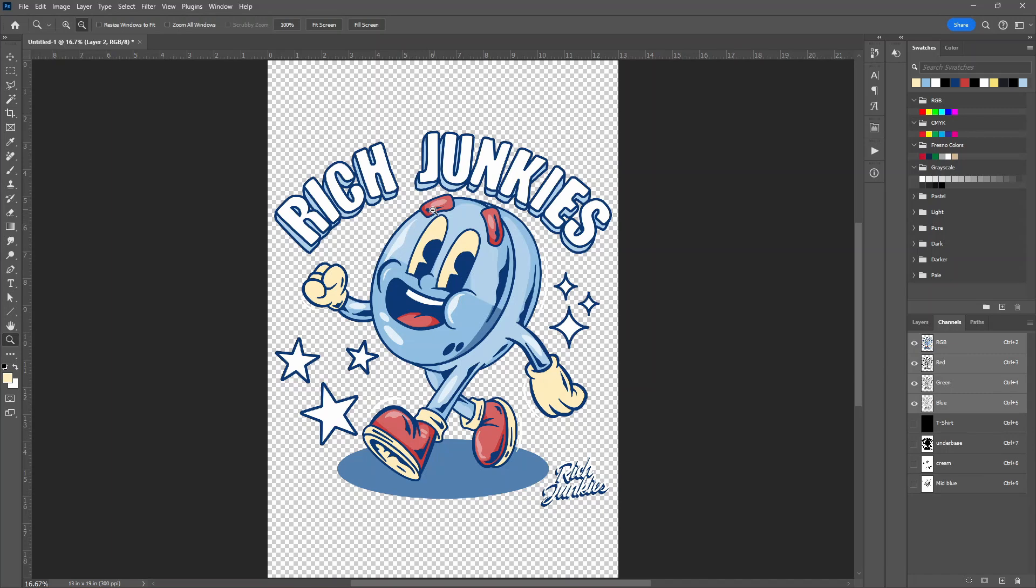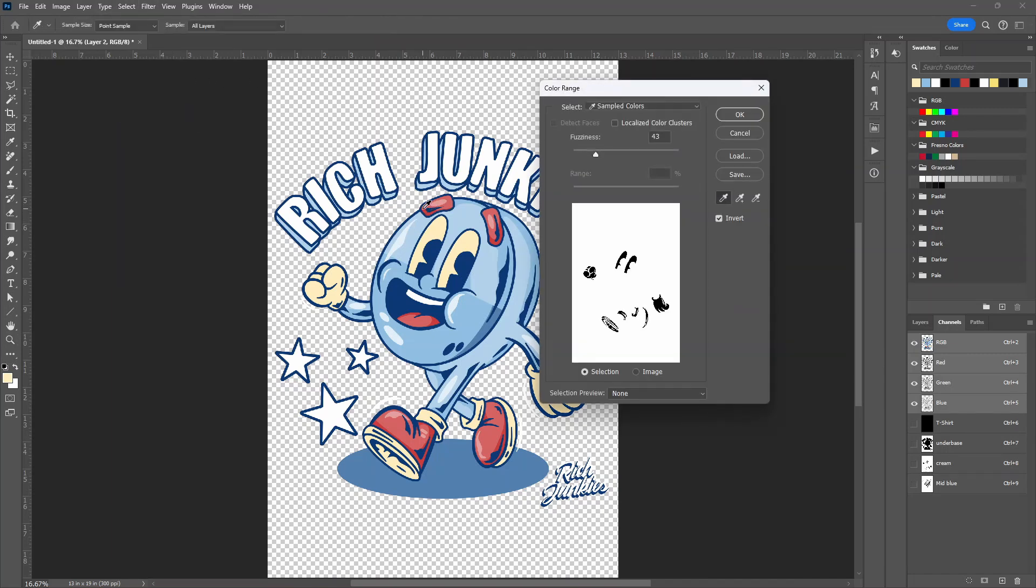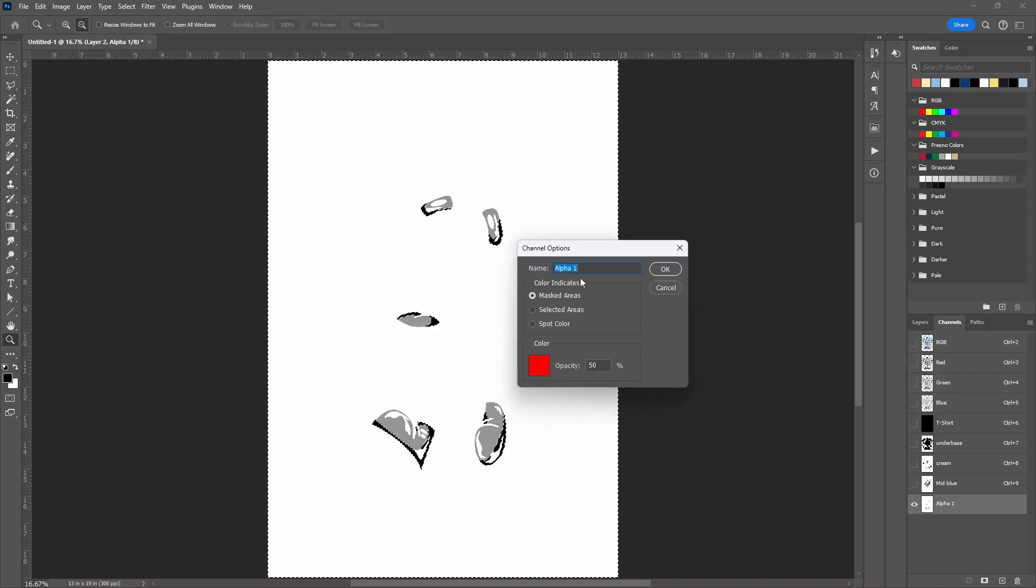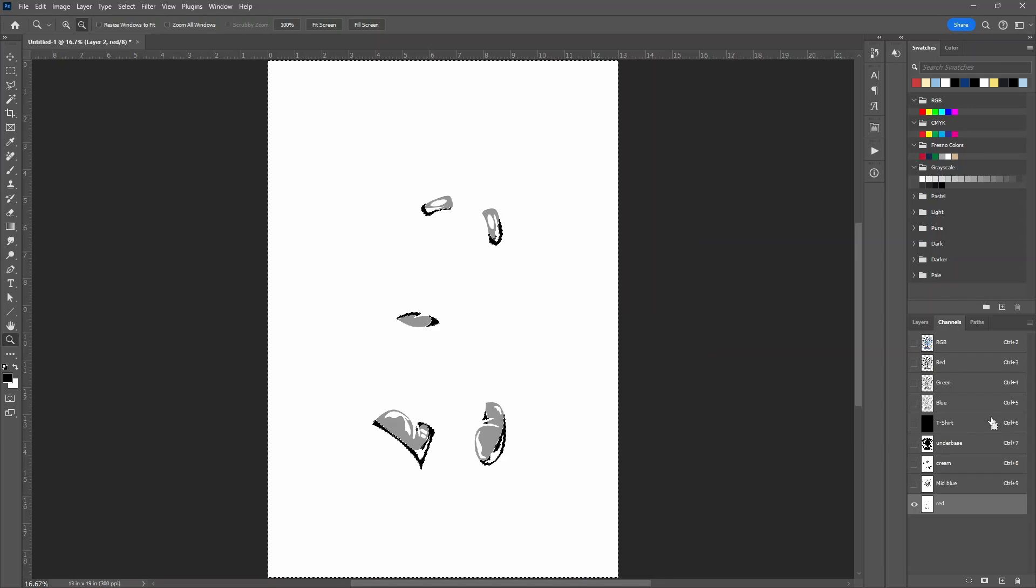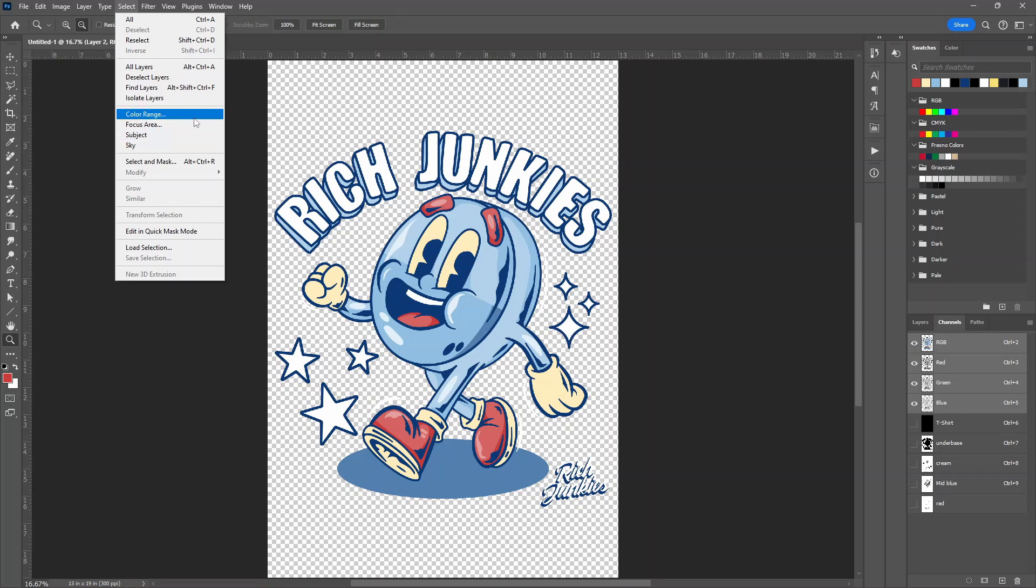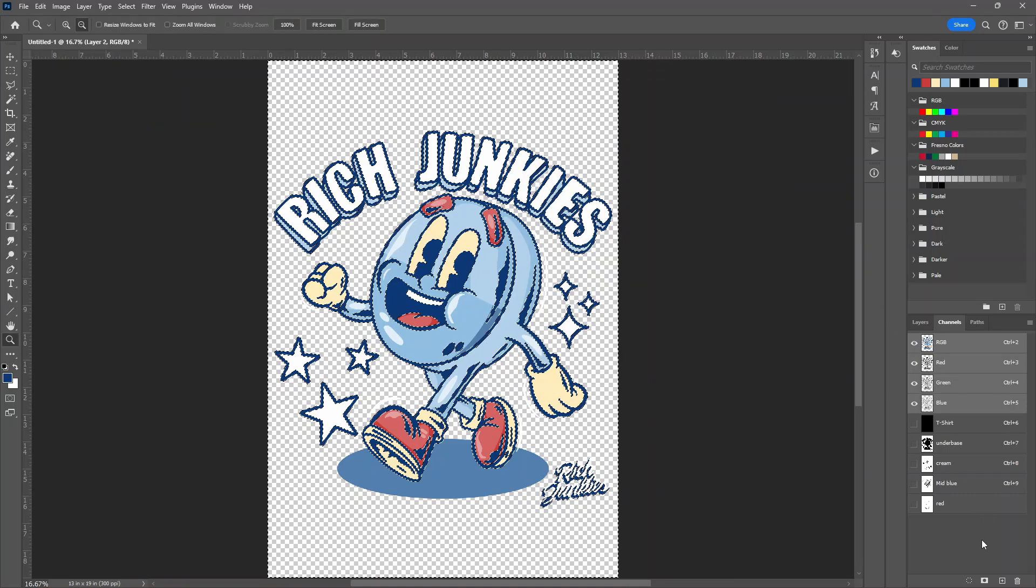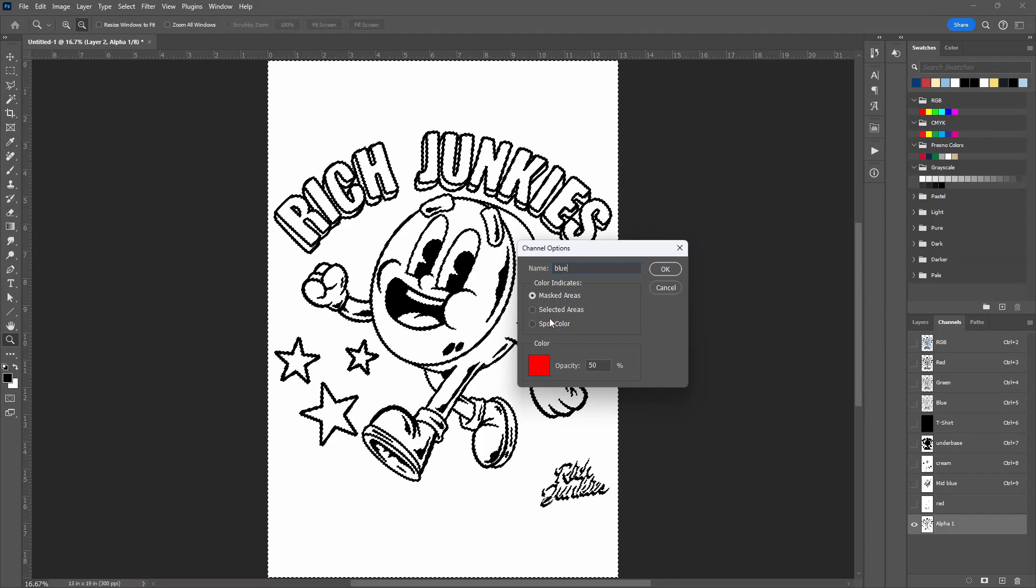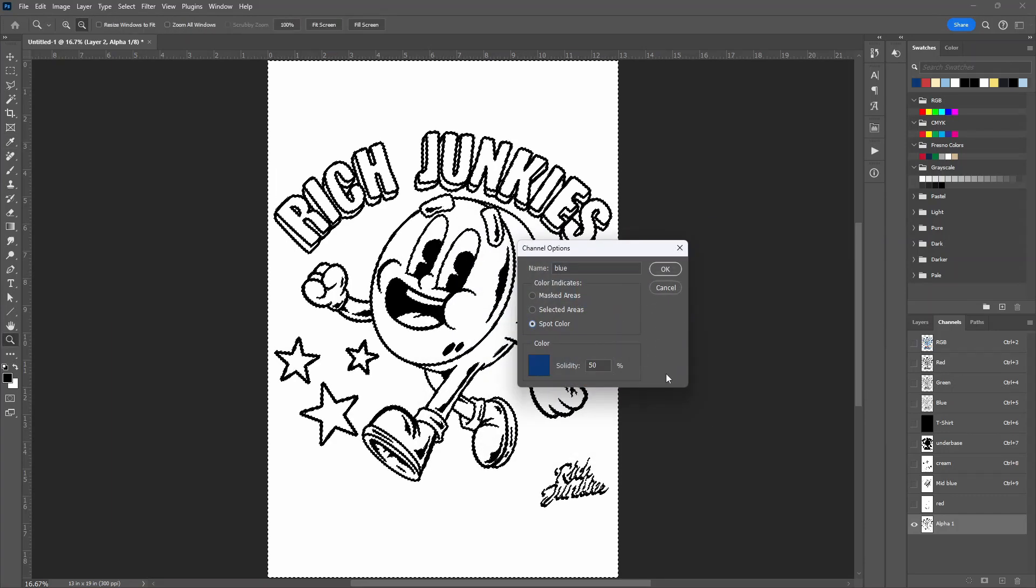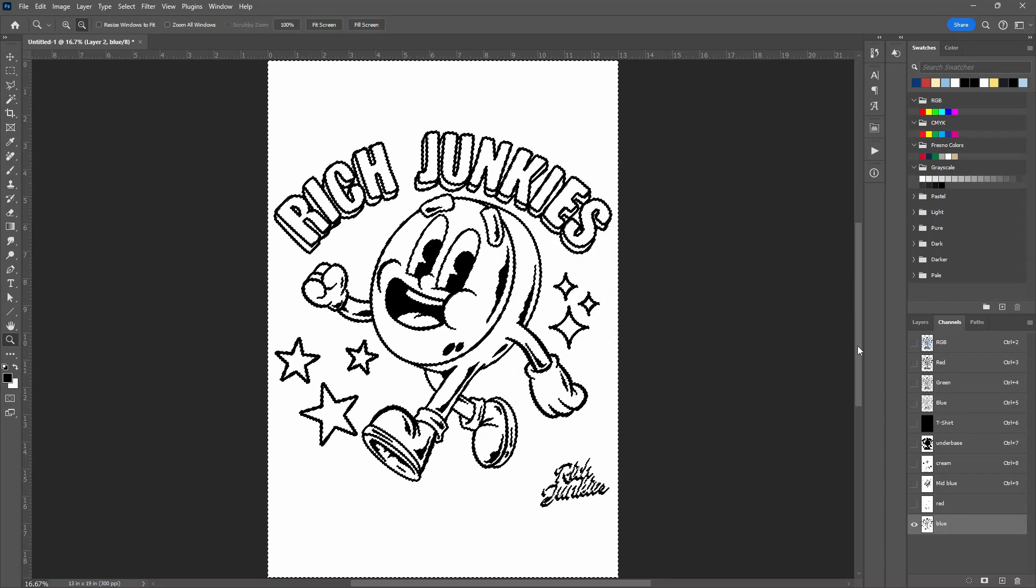So now let's do the red. Select, Color Range. Select the red. And here you can move it around. And that looks pretty good. Double click. Name it red. Spot color. 15%. Now let's do the dark blue. These are the same steps. It's just repeat. Name this dark blue. Spot color. 50%. Click OK.